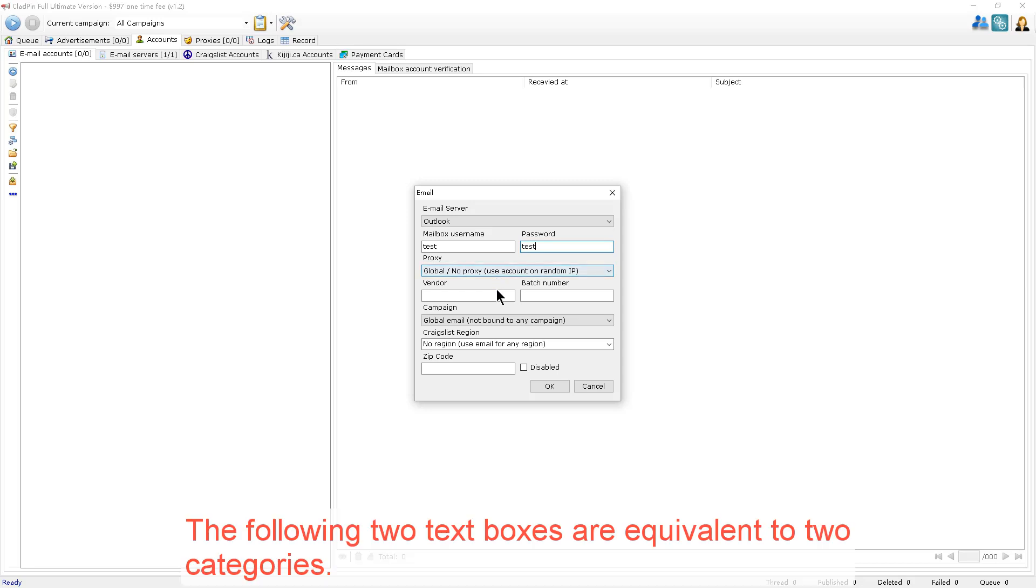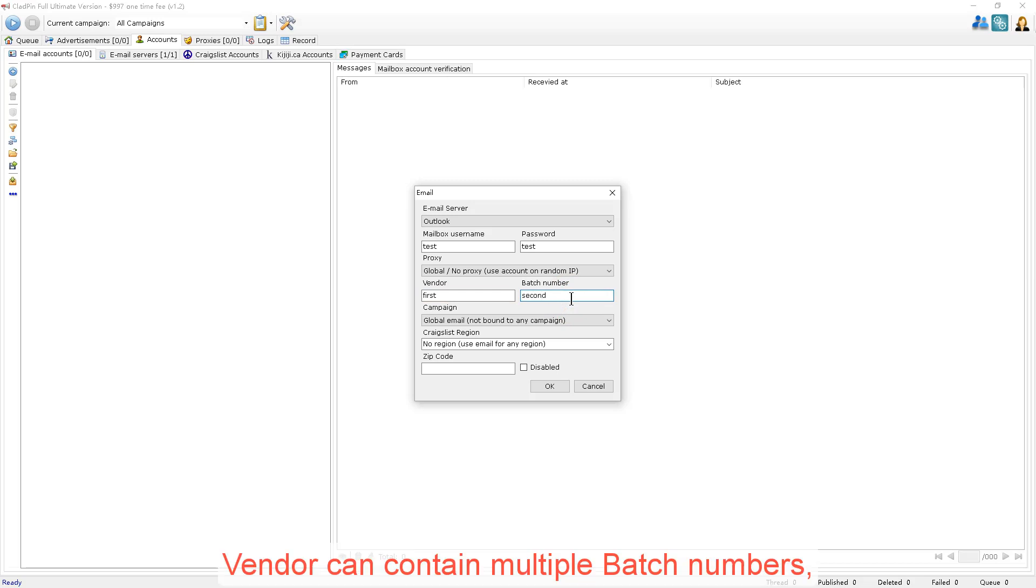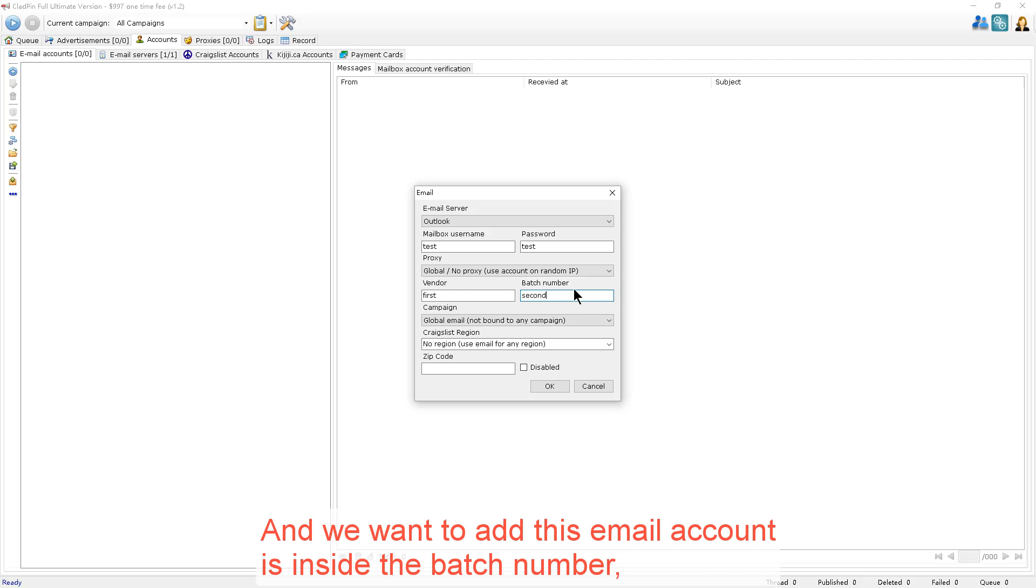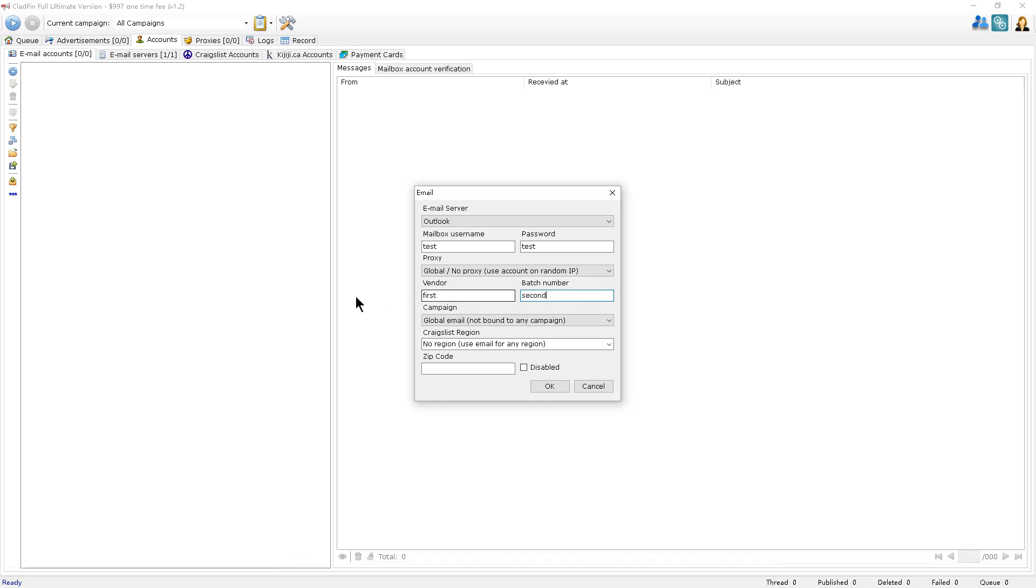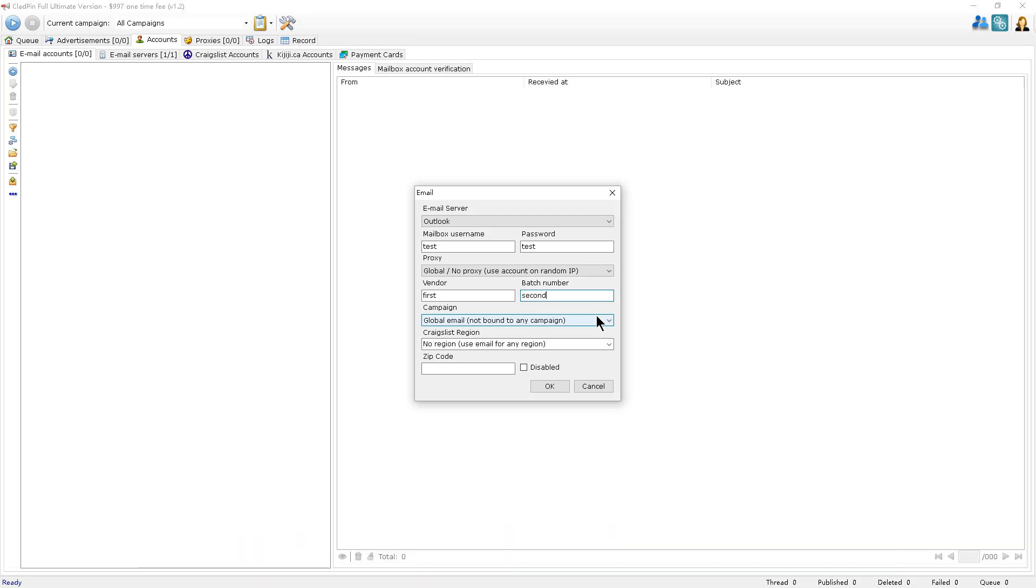Then choose the proxy you want to use. The following two text boxes are equivalent to two categories. Vendor can contain multiple batch numbers. And we want to add this email account inside of the batch number. There are two panels in the left panel. And with this option, you choose the default global email that you want to use.